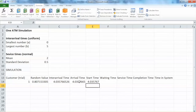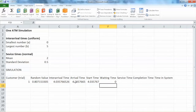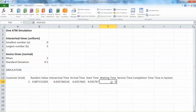Remember, this formula only applies to the first customer. The formula for waiting time is equal to start time minus arrival time. I do not use the dollar sign for absolute reference here because arrival time and start time will change based on the customer.